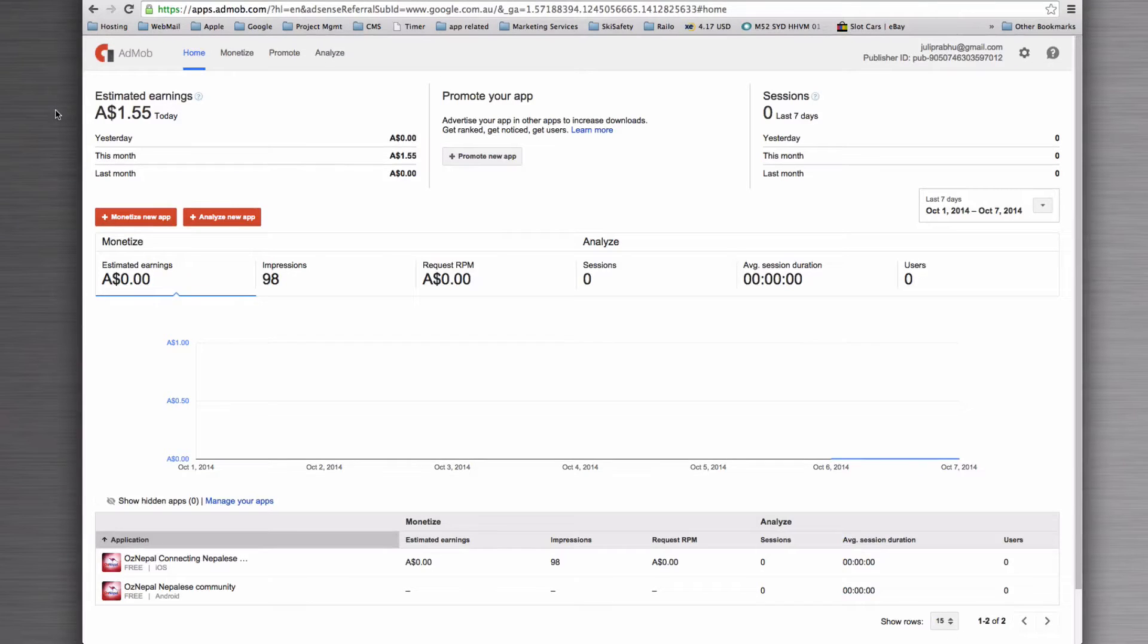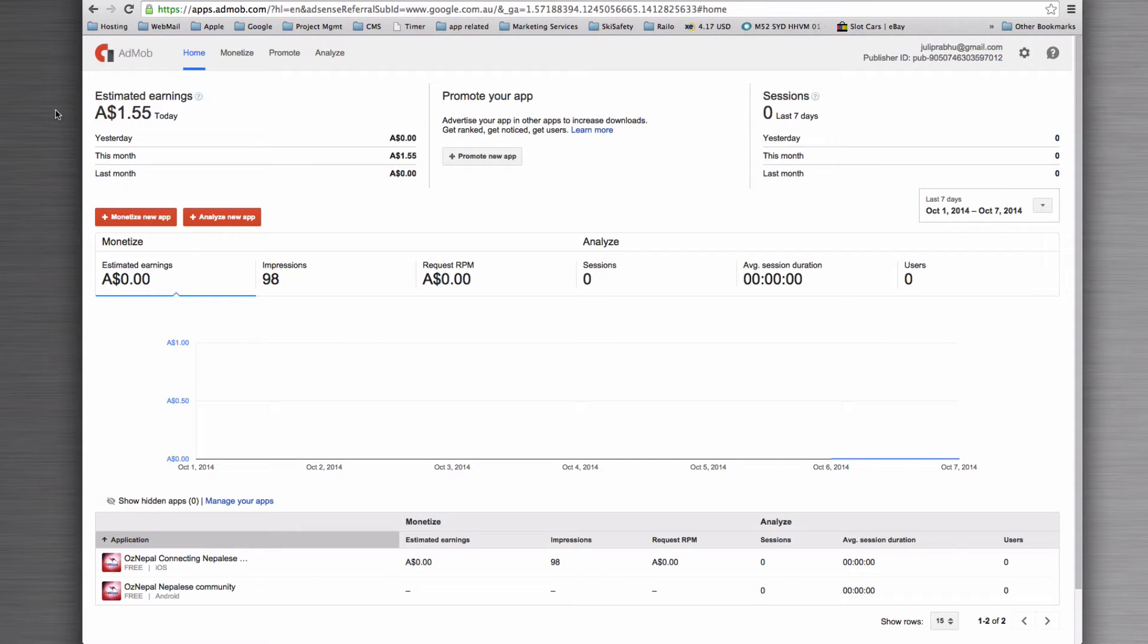In order to monetize our adverts through MoPub or on another mobile platform, we can use the product from Google called AdMob.